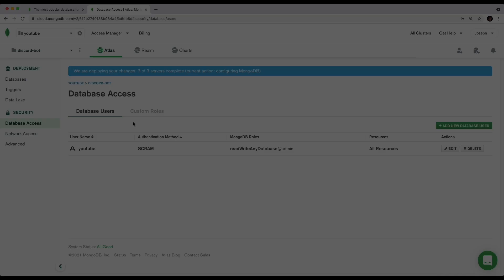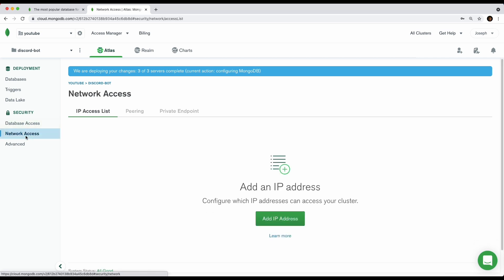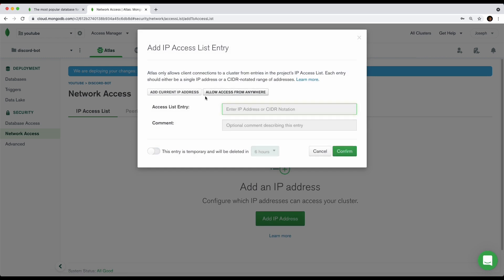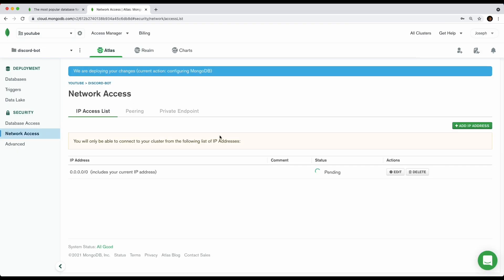Next, go to Network Access. This controls which IP addresses can access your cluster. Click Add IP Address — in my case I'm going to allow access from anywhere so that whichever host I'm using can access the database. Click Allow Access from Anywhere, which sets your IP to 0.0.0.0/0, and then click Confirm.